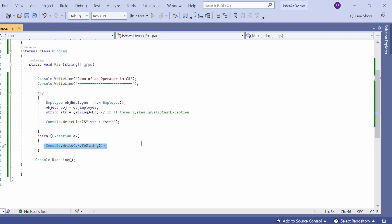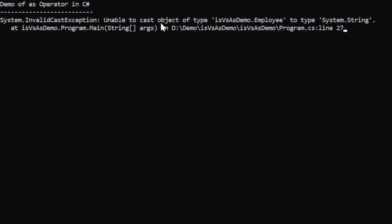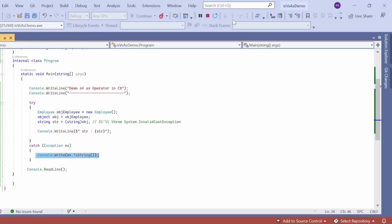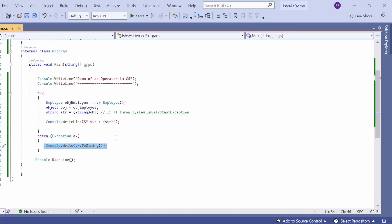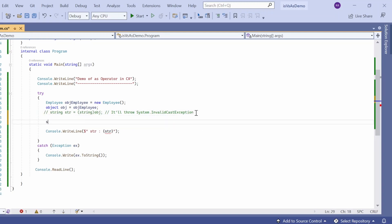When the exception occurs, it goes to the catch block and the exception gets printed in the console window. Let me execute the program. The output shows: "Demo of AS operator in C#" and the exception System.InvalidCastException — unable to cast object of type Imply to type System.String because the type is not compatible. To avoid this error, the AS operator comes into the picture. Let me comment that line out.